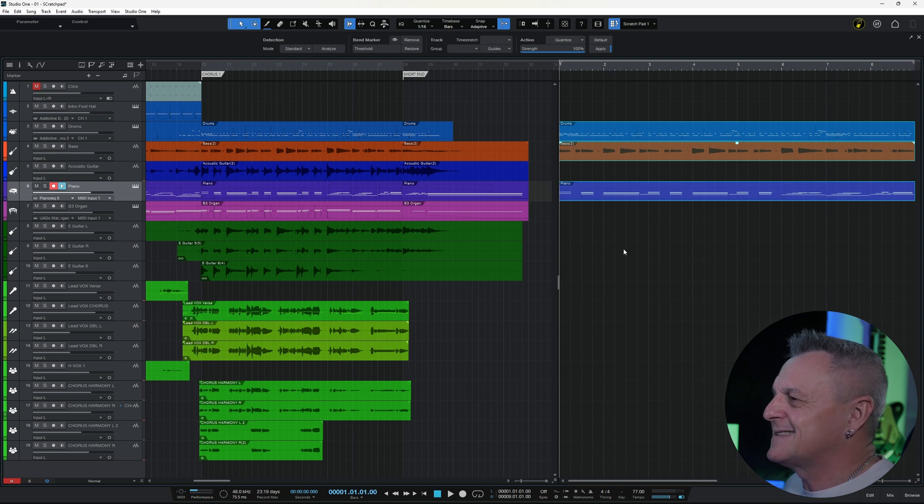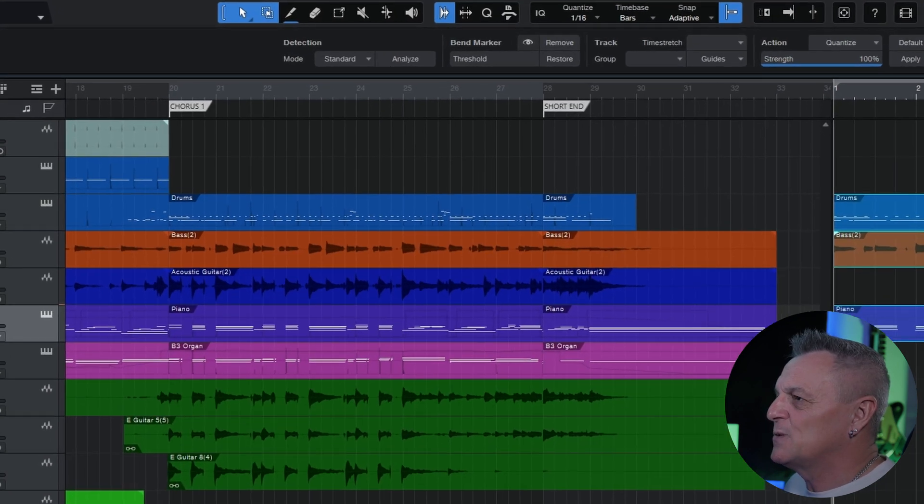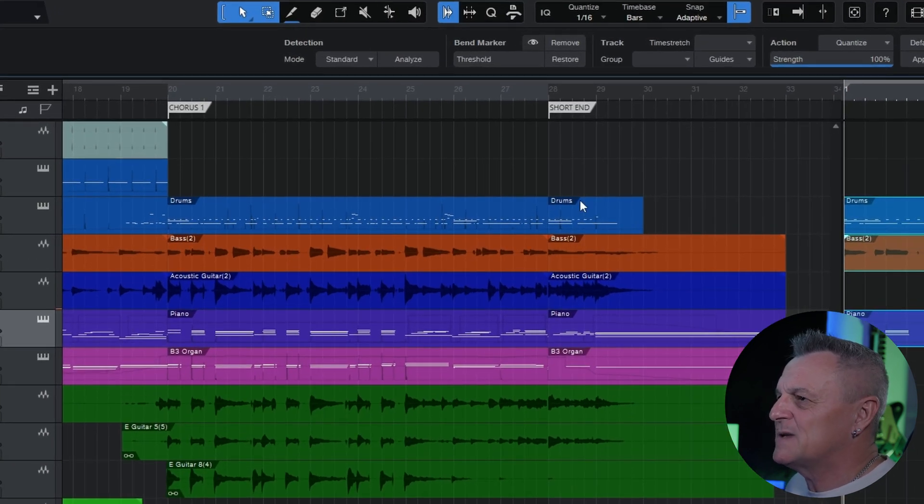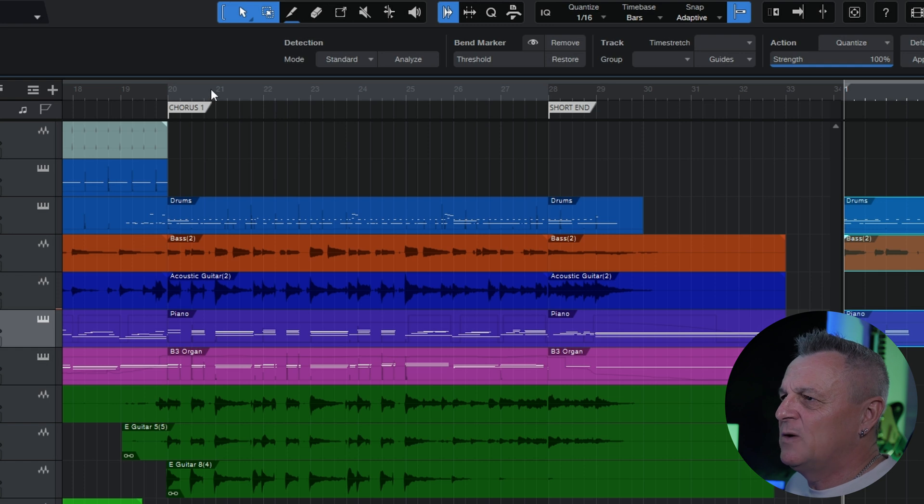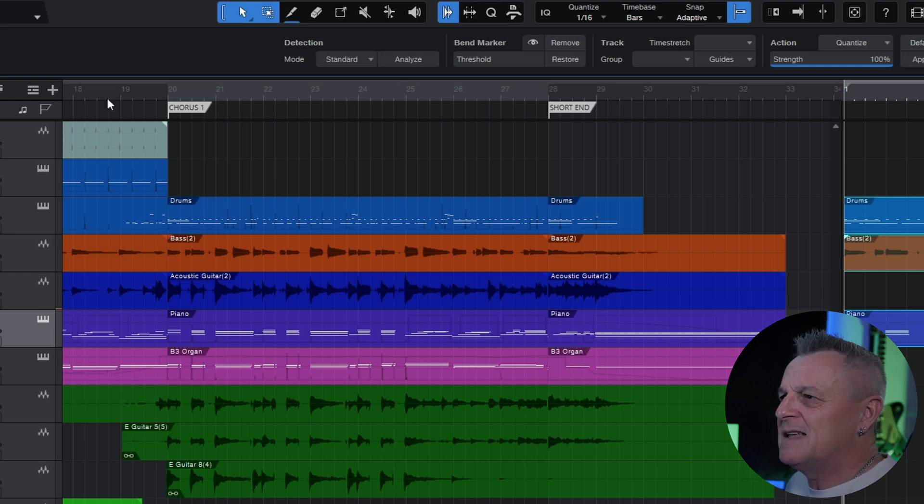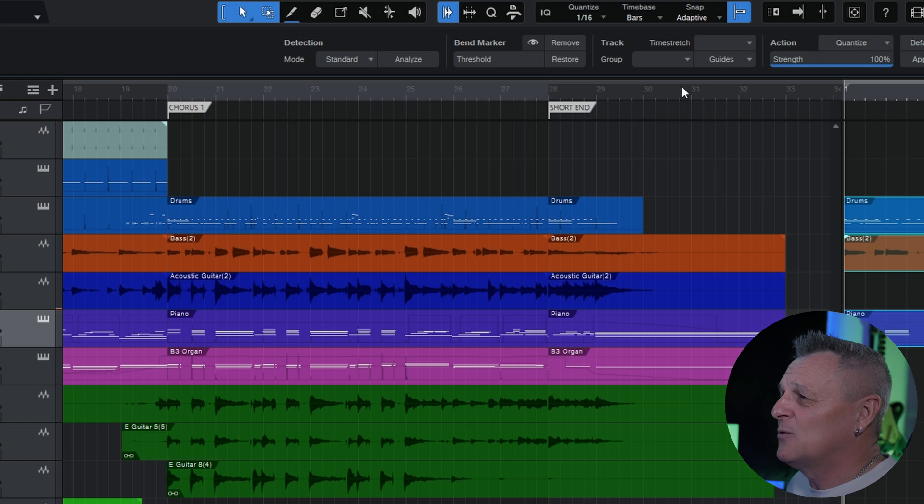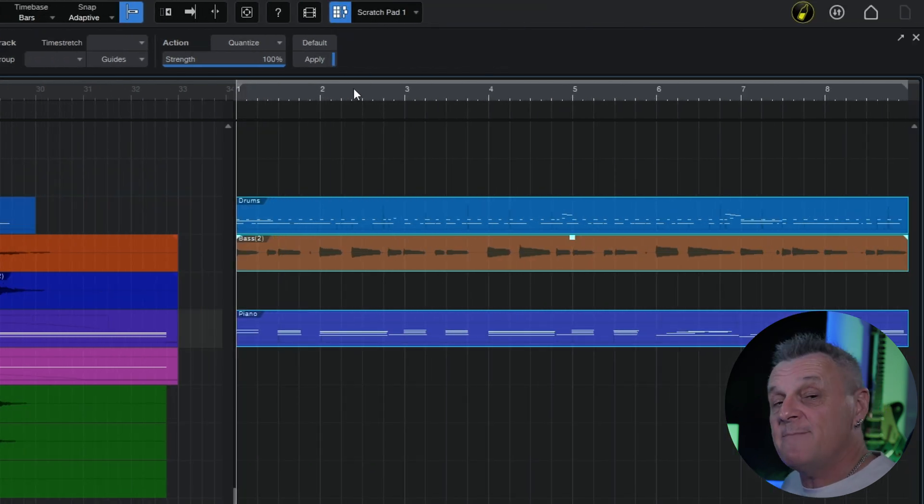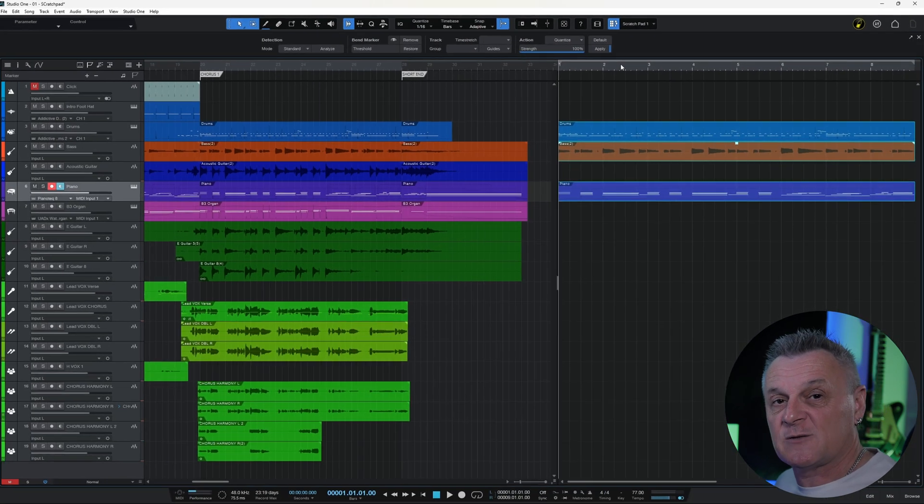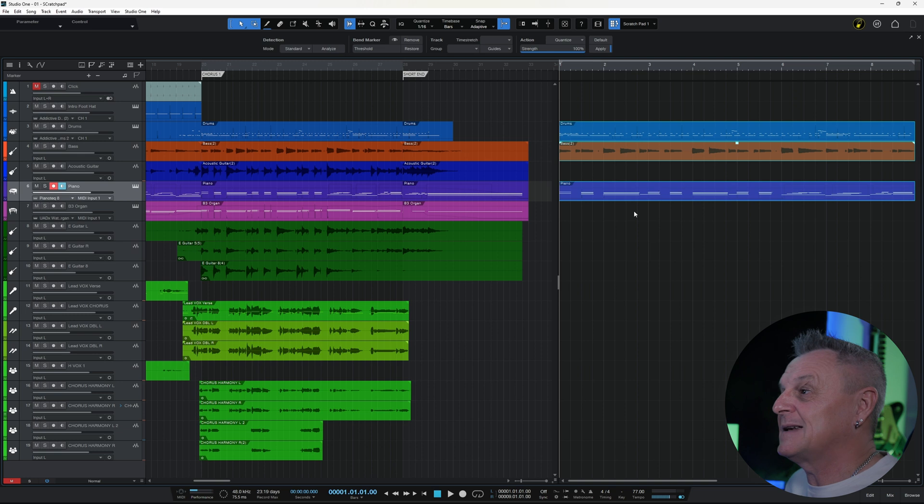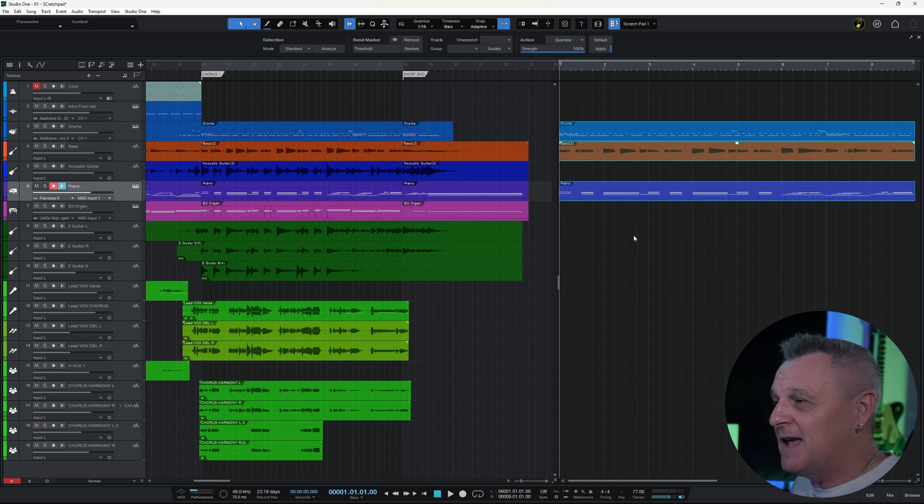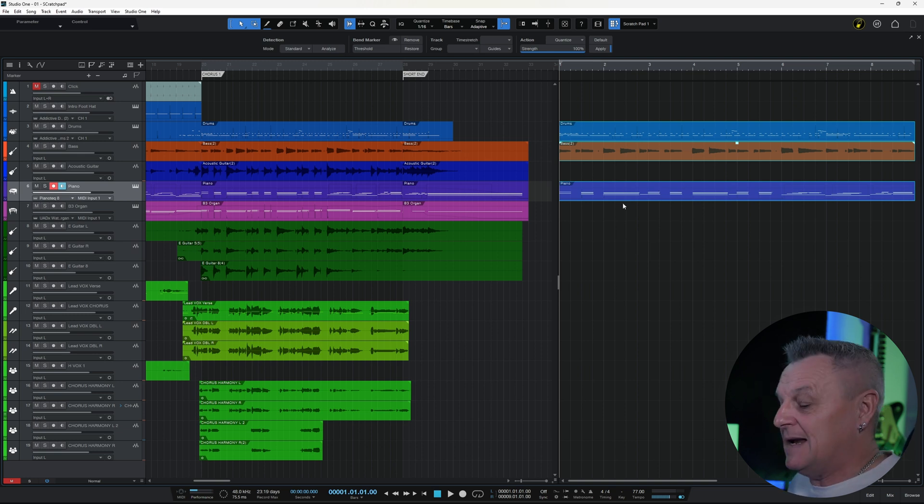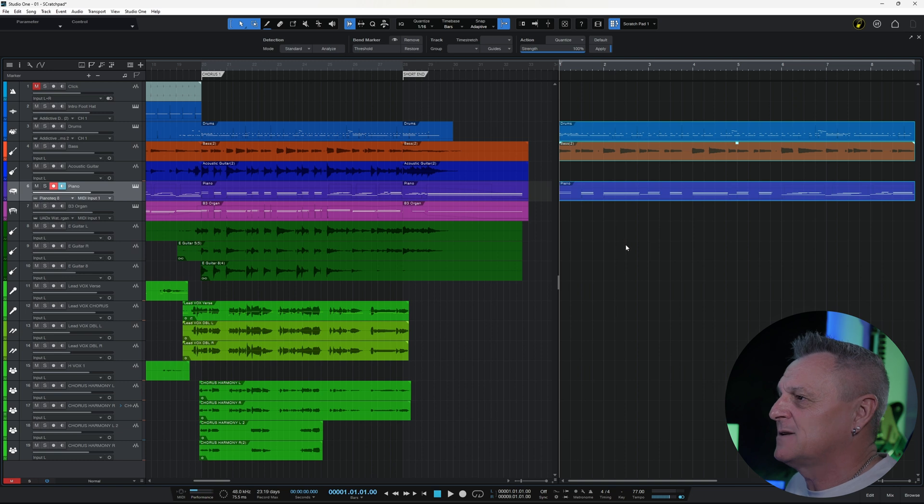Now I want you to notice at this point the rulers at the top. If we look at the main ruler for the main project here, it's kind of greyed out, whereas on the Scratchpad it looks normal. That means the Scratchpad is currently active, meaning if I hit play now we're going to hear the contents of the Scratchpad.